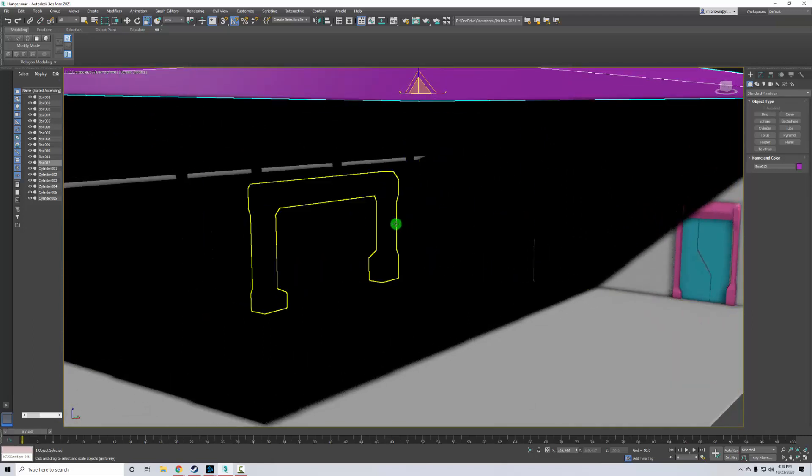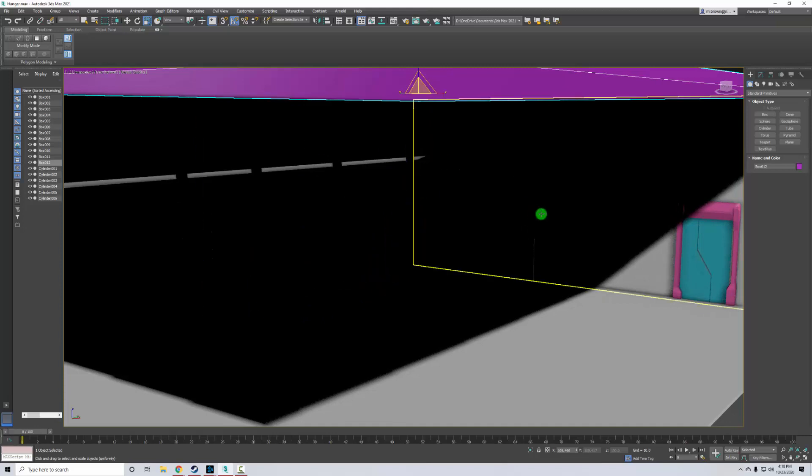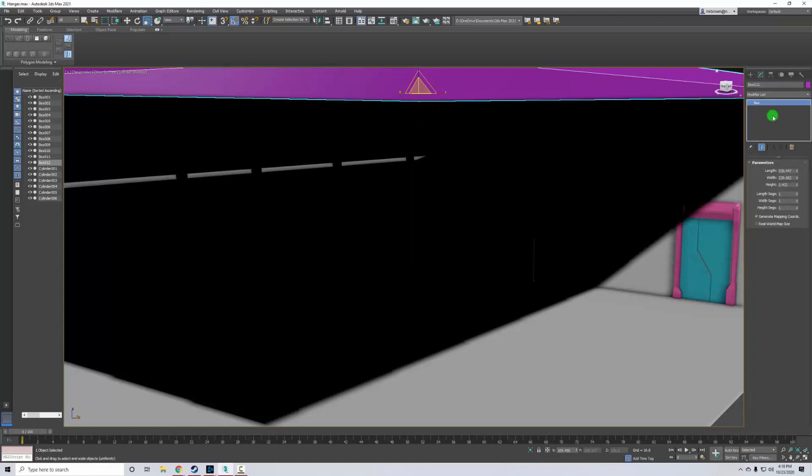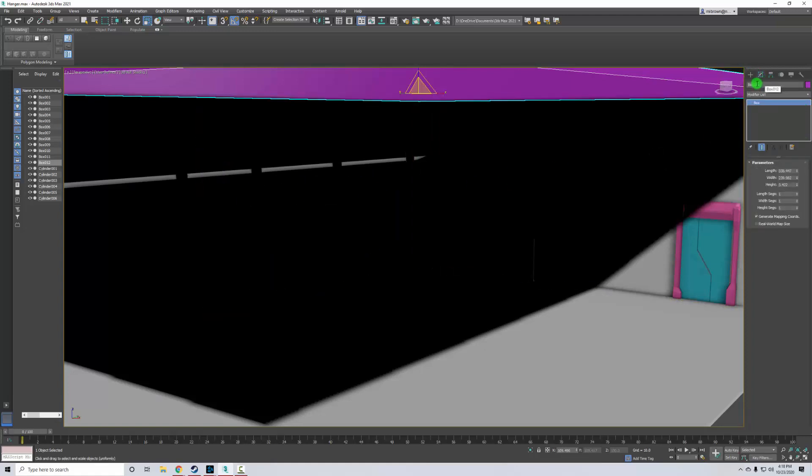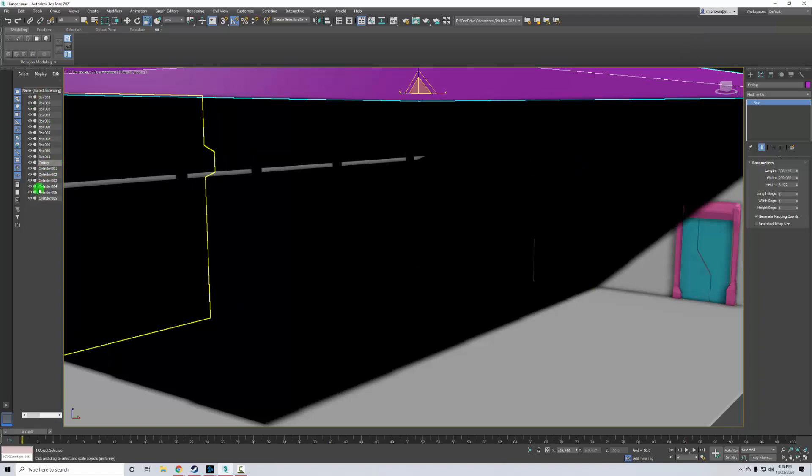So what I have to do is I just have to hide this. One thing that I'm going to do is I'm going to come over here to my modify tab and I'm going to change the name of this. So up here on the top right, I'm going to change this to ceiling. So then over here on my left side, which shows everything in the scene, I can actually find it much easier.